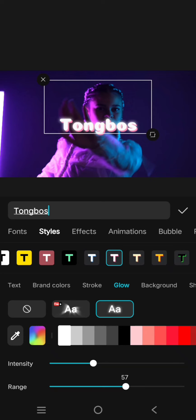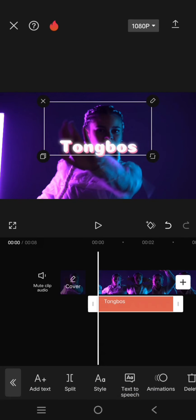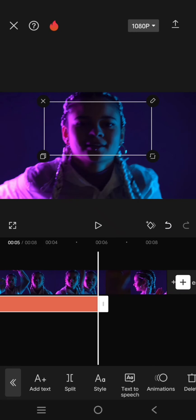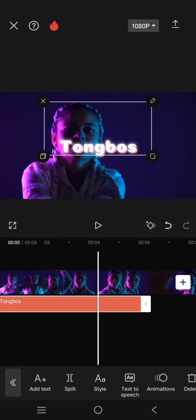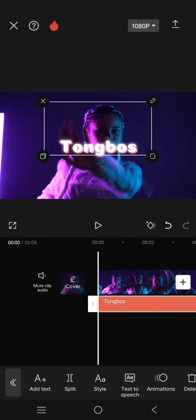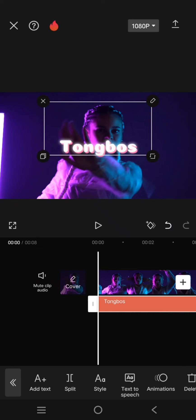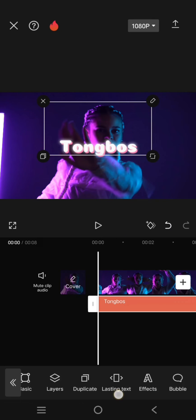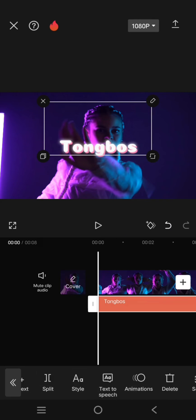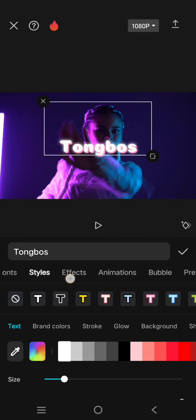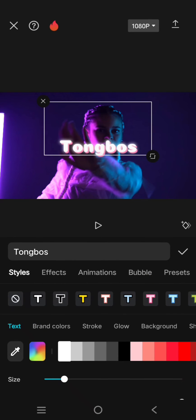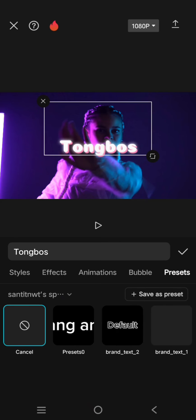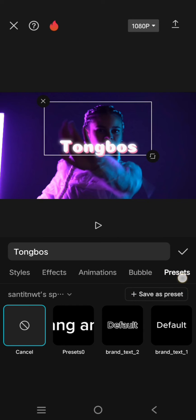So I'm going to use this text settings as my text preset. What you need to do is just click on the text, go to Style again, and swipe until you find the Presets option. In here, you can just click on the 'Save as Preset' button.